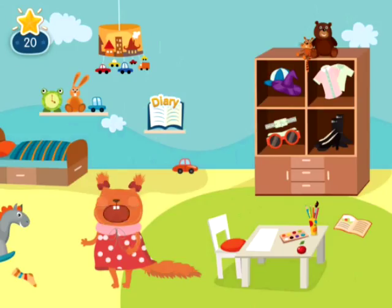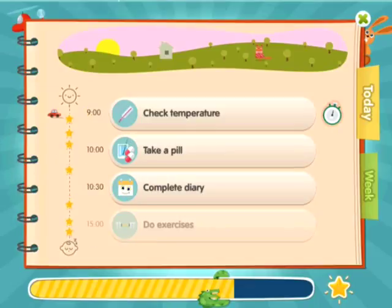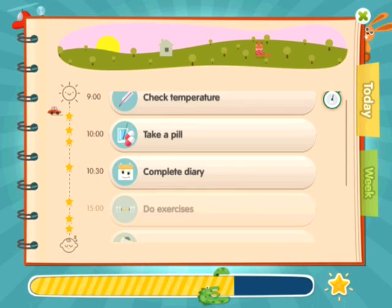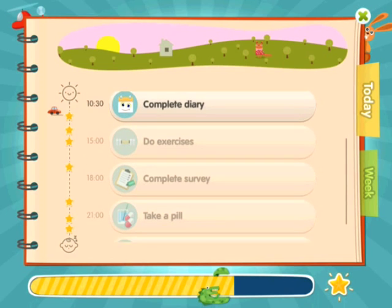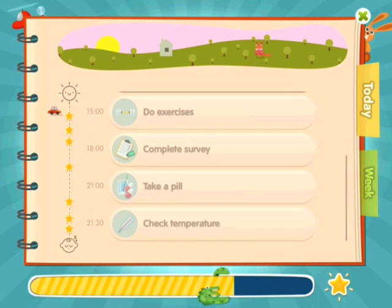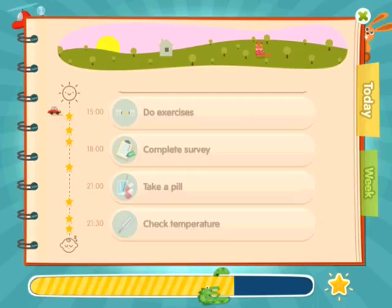A full clinical protocol — everything that a child needs to do — is recorded there in the diary. All of the activities are presented as buttons that become active whenever it is time to perform the required activity.